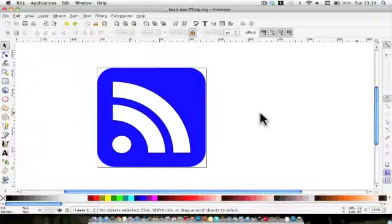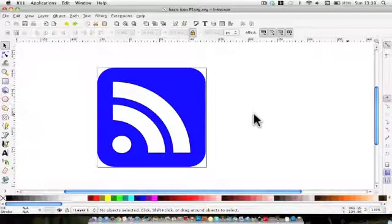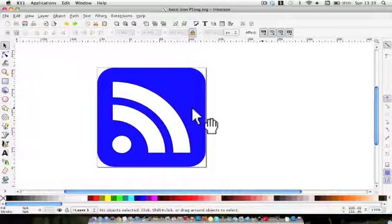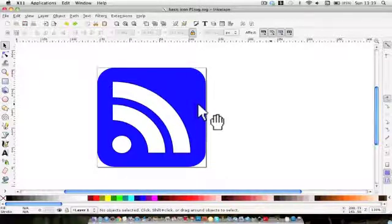Hello and welcome to part two of our video on how to create an RSS feed. I'm going to take this little icon and give it some embellishments — give it a makeover, if you like.